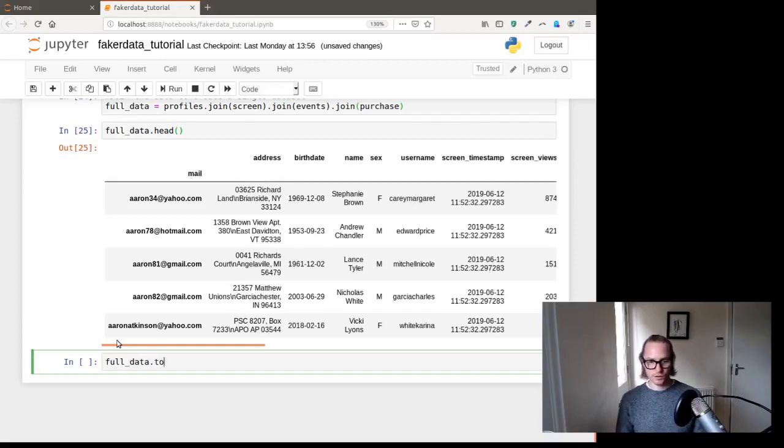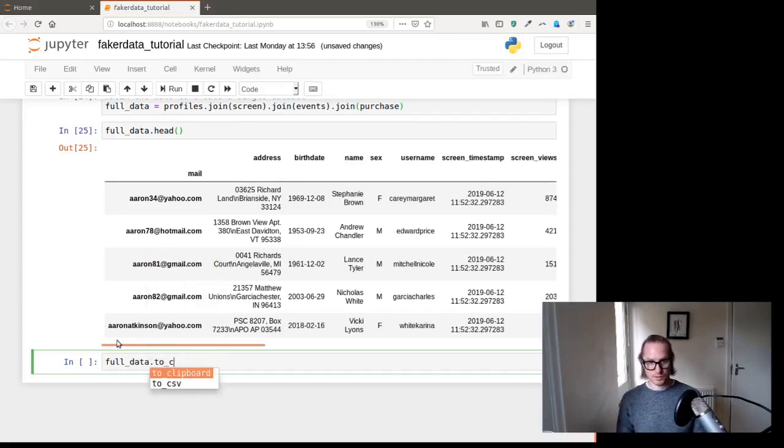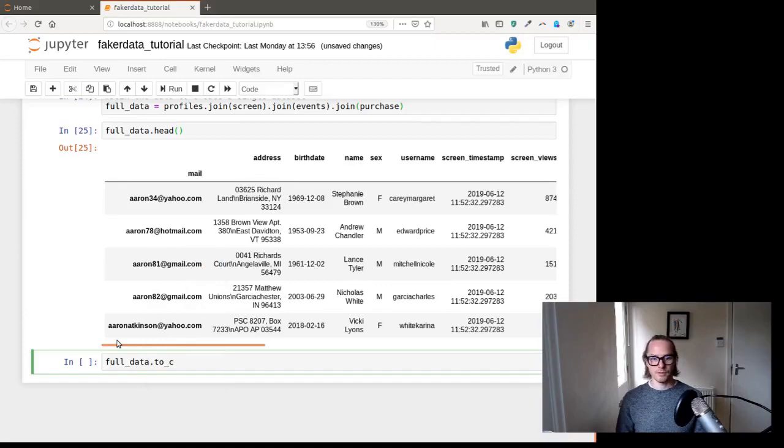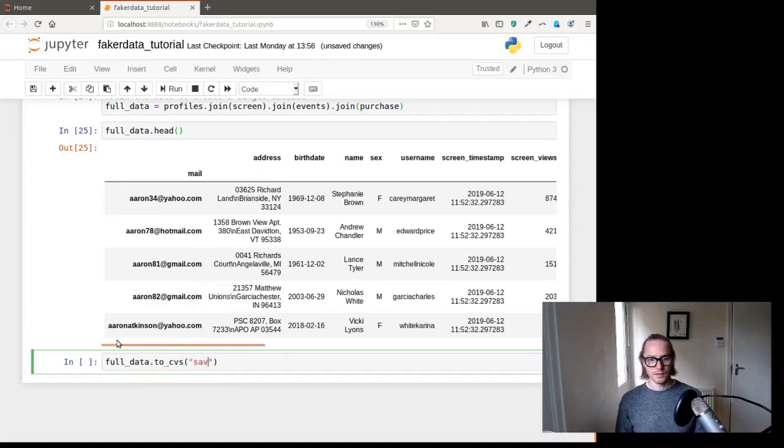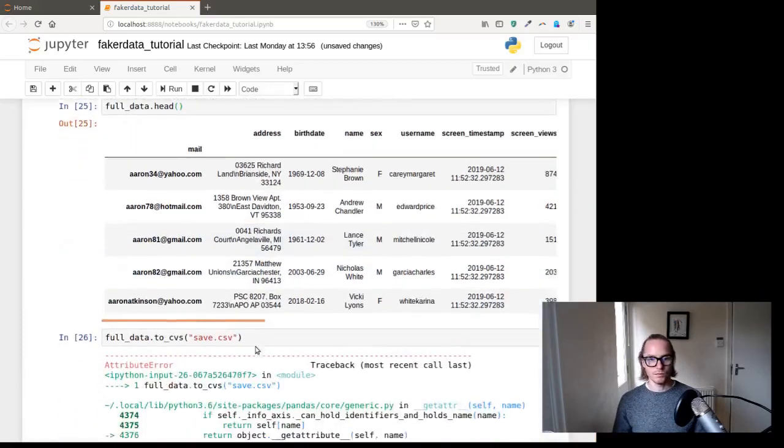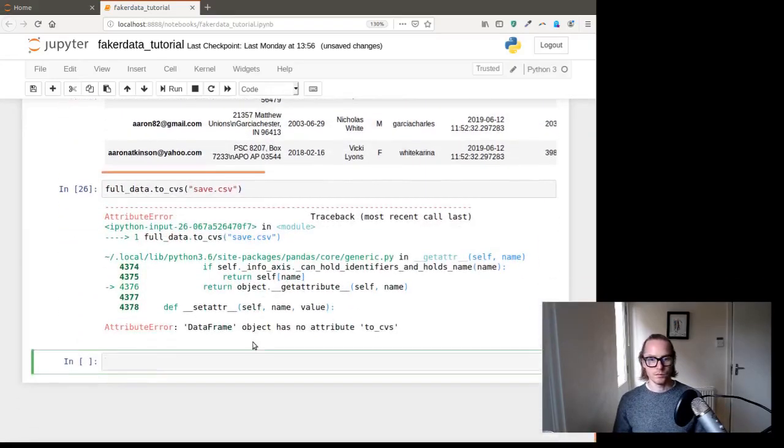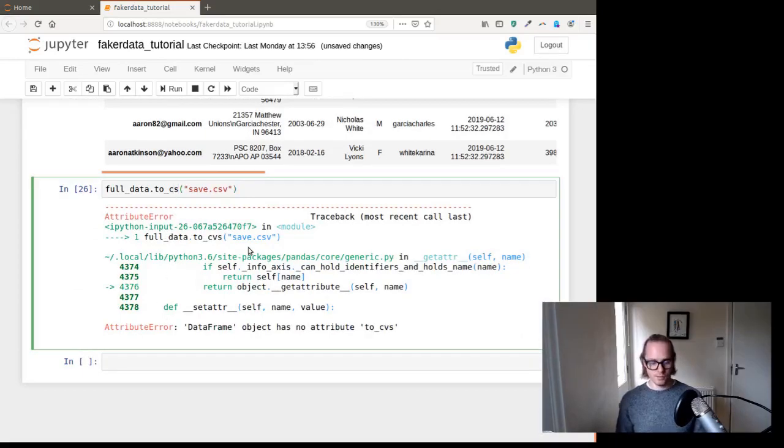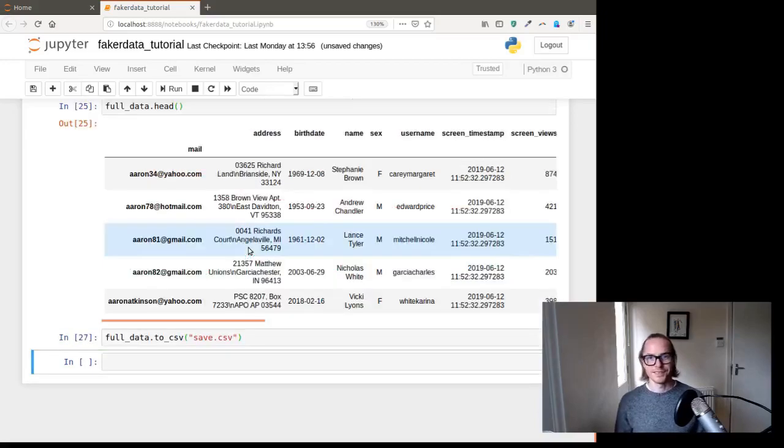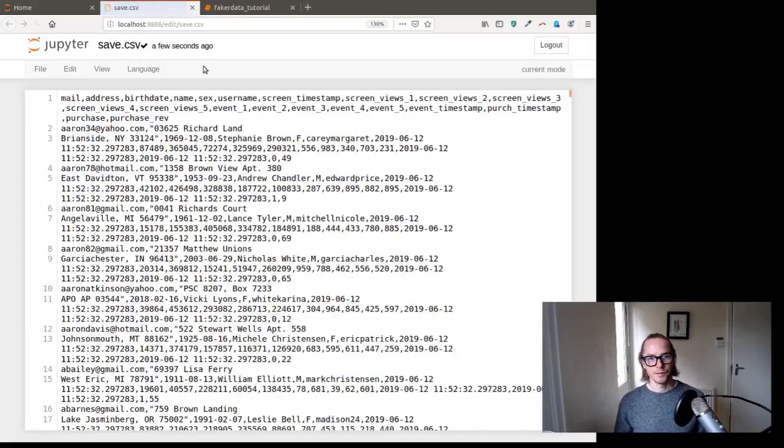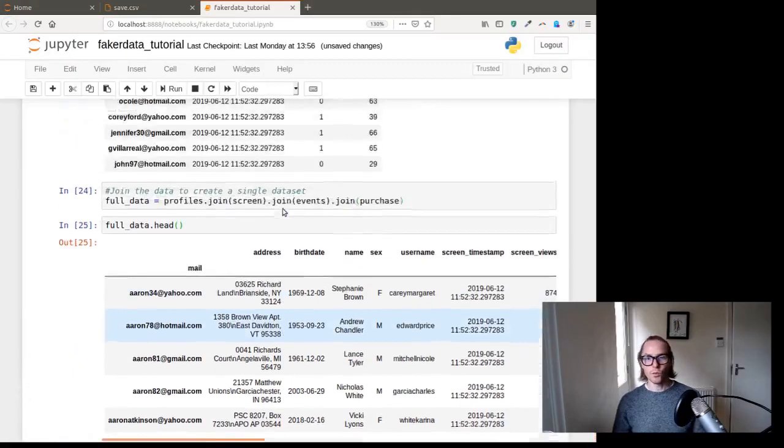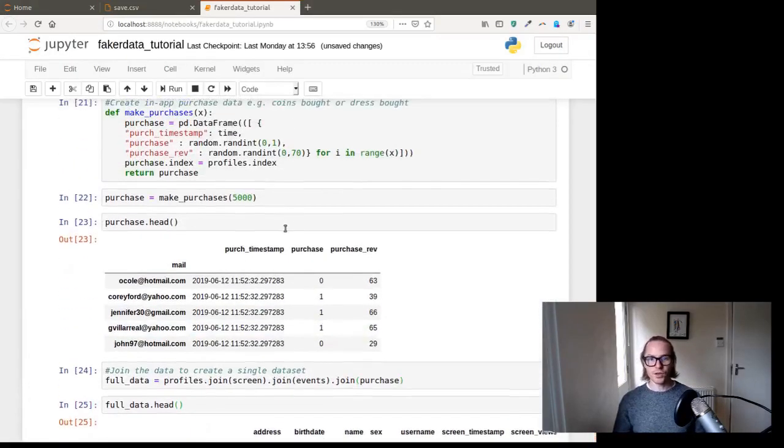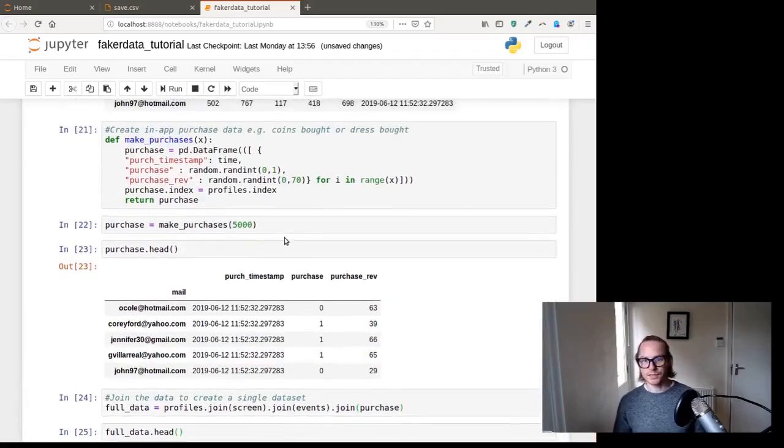And if you want to save this, it's really simple. Full_data dot to_csv. Save dot csv. That is because I wrote it incorrectly. There you go. Saved. Jump in here. Save data set. There you go. So that is how you create a really simple data set.